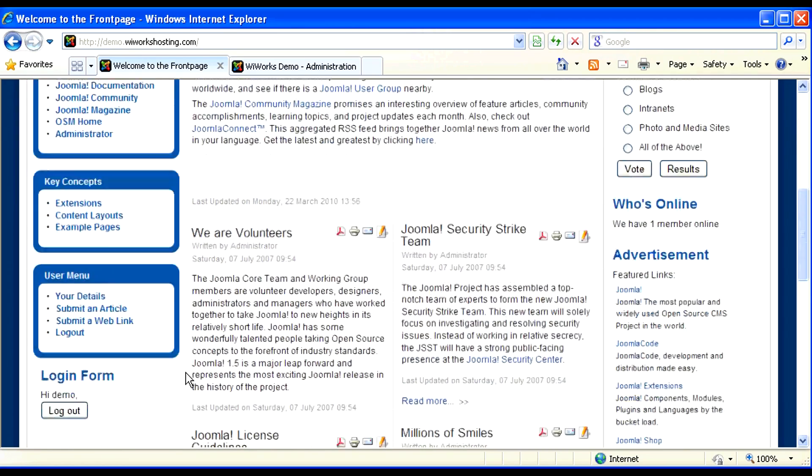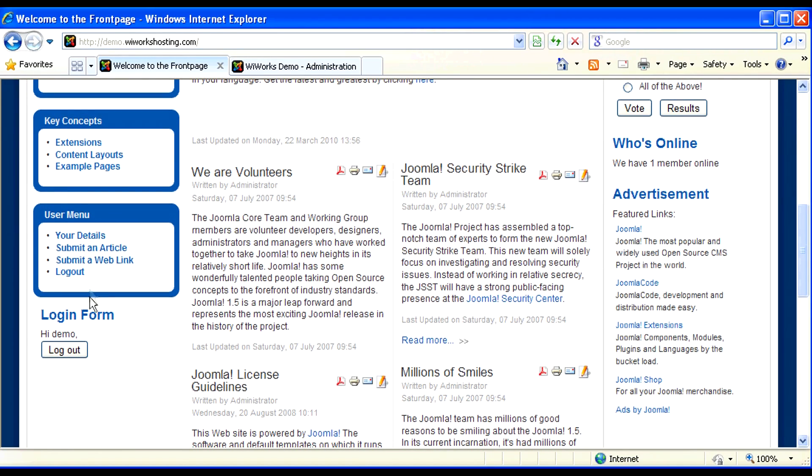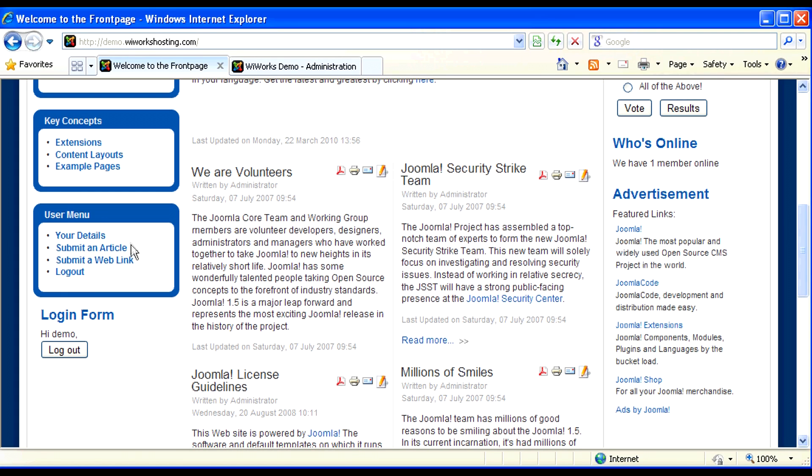So I log in and I have my user menu, which are things that I have access to that a general user may not have access to. For example, I can submit an article because as an editor I also have author rights.